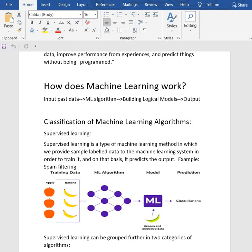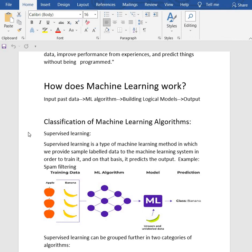Suppose we have a complex problem where we need to perform some predictions. Instead of writing a code for it, we just need to feed the data to generate algorithms, and with the help of these algorithms, the machine builds the logic as per the data and predicts the output.